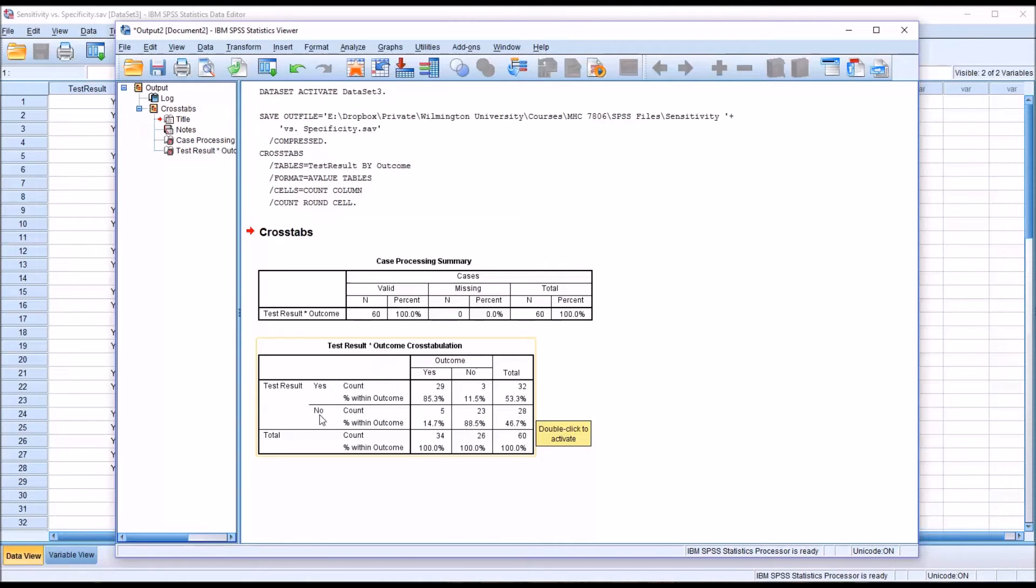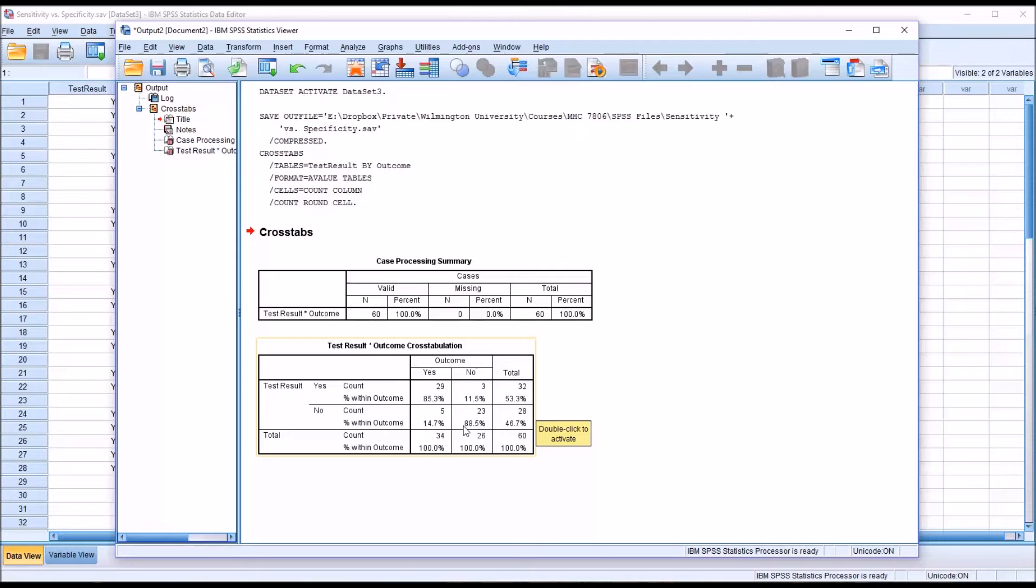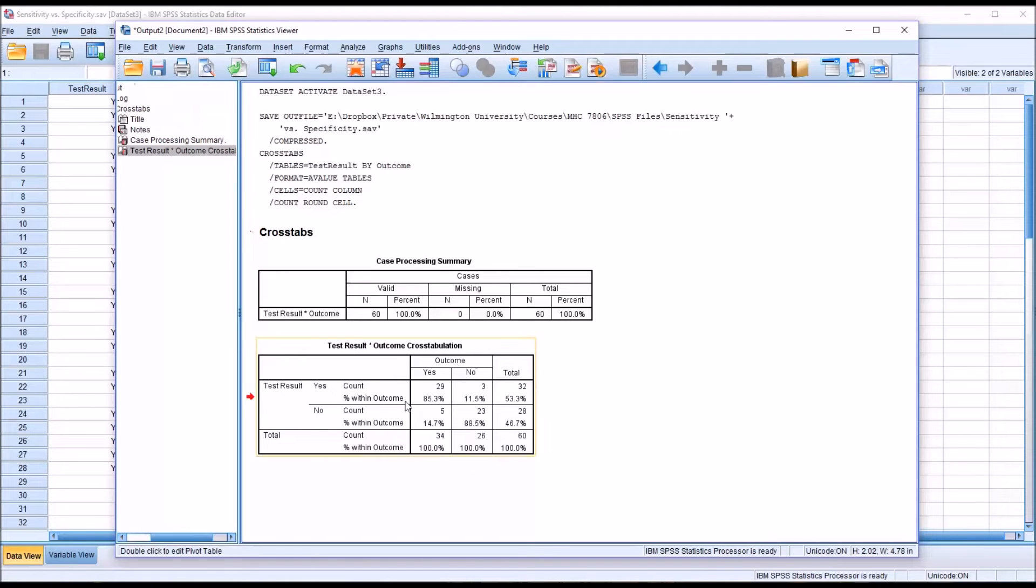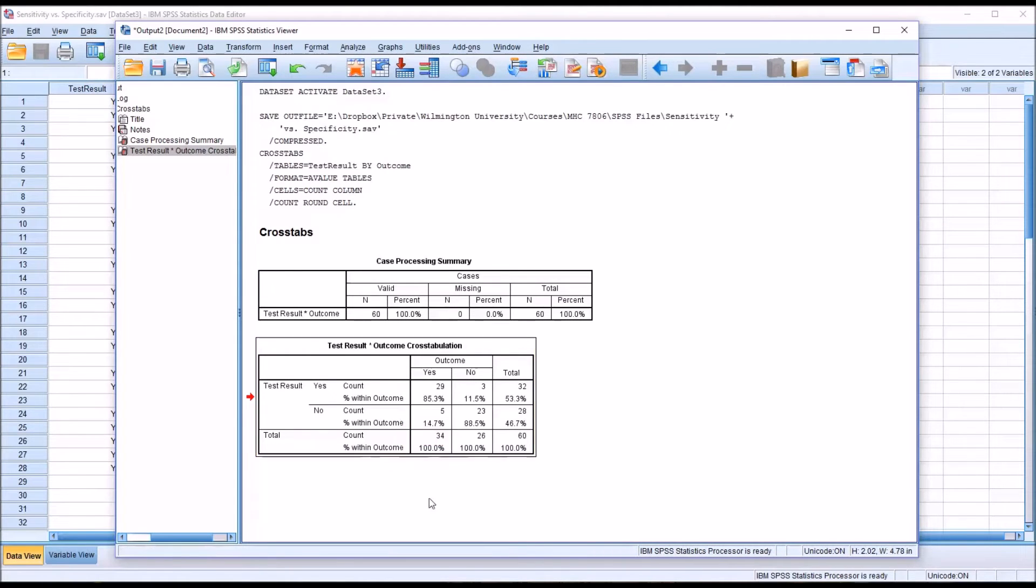The intersection of the negative test result and the negative outcome, again percentage within outcome here, that intersection is the specificity, and it's 88.5%. So copy this cross tabulation and move over to Excel.